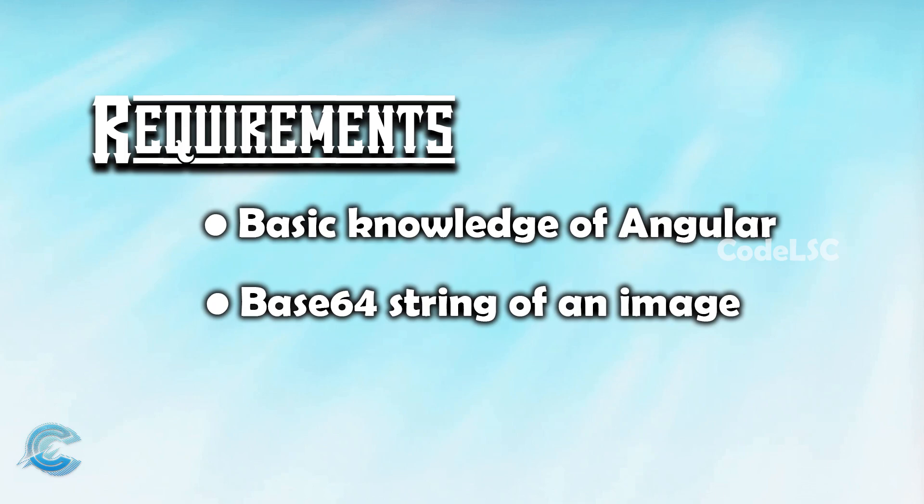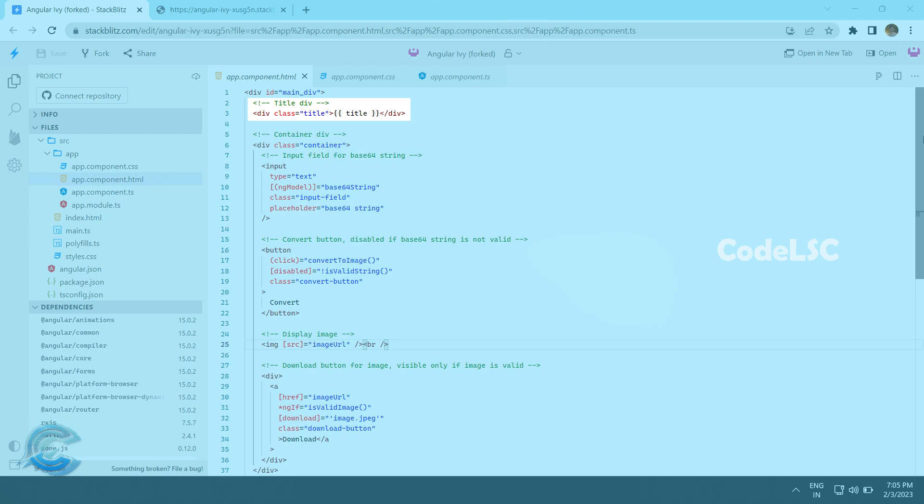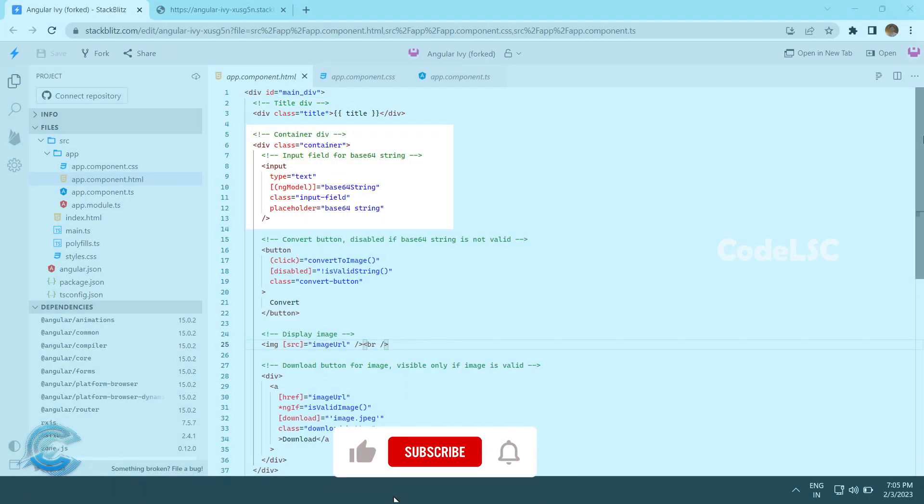So, let's get started. We start by creating a main div with an ID of main_div. Within this main div, we create a title div with a class title and bind it to the title property. Next, we create a container div with a class container.